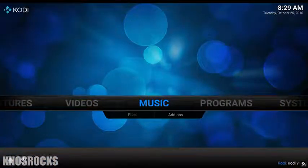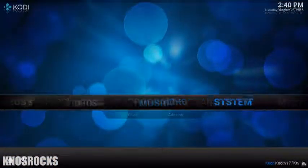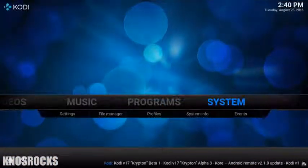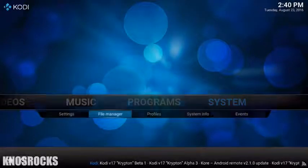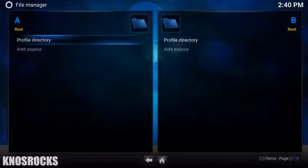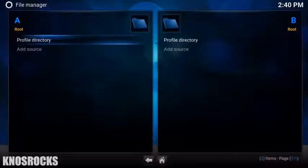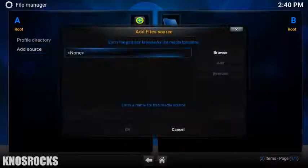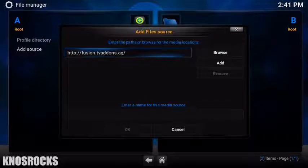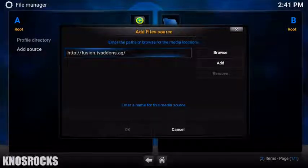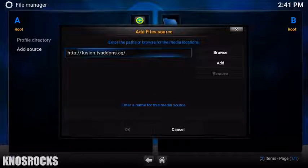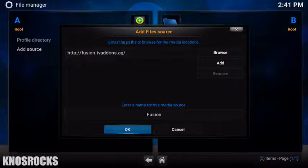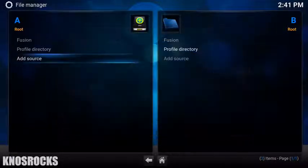Let's go add some more channels. Let's swipe over to System and tap on File Manager. Now you need to tap Add Source and then tap None. Type the link just like you see it right here and select Done. Tap on the box underneath, enter a name for this media source and type Fusion. Select OK.